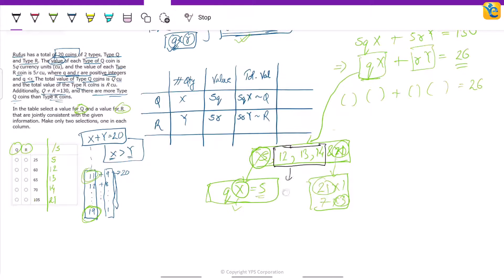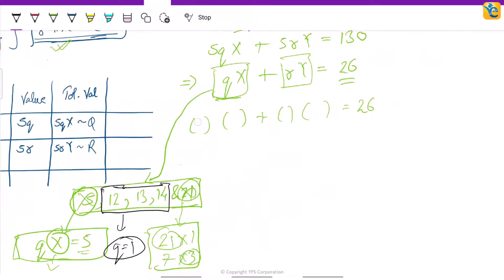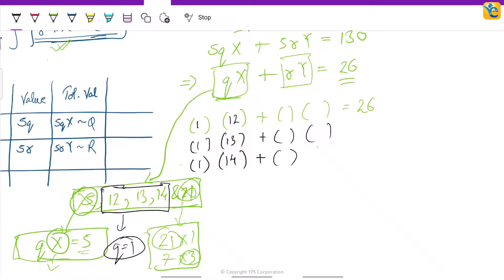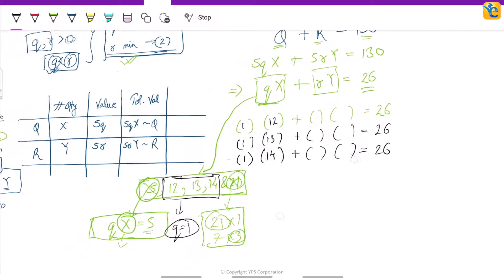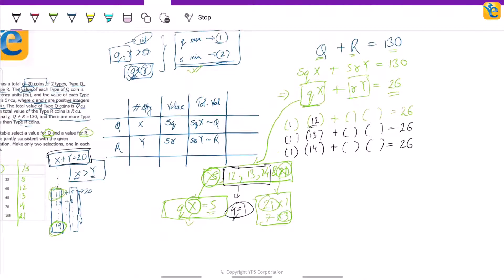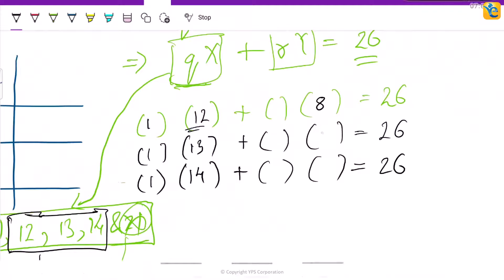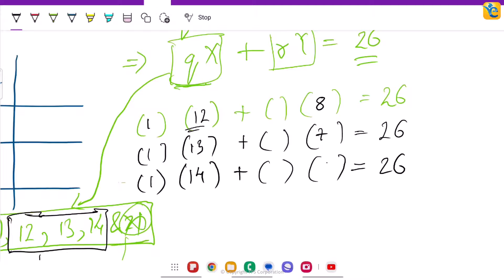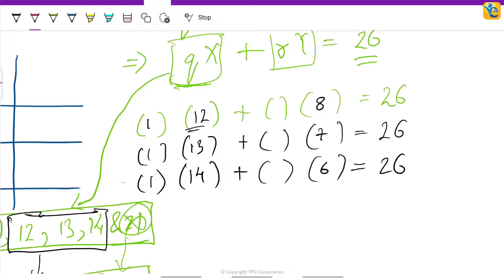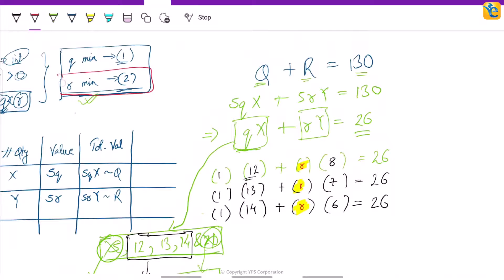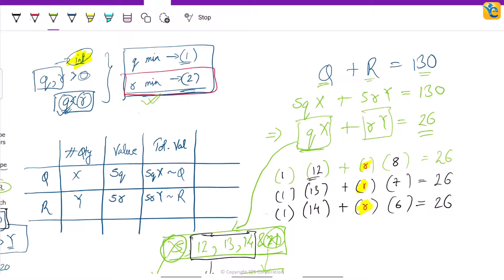The possible values of qx are now 12, 13, or 14, because x lies in the range 11 to 19 and for each of these the value of q would be 1. So we effectively have three equations: q=1, x=12; q=1, x=13; q=1, x=14 — each combined with r·y. The possible values of r must be integers with a minimum value of 2.